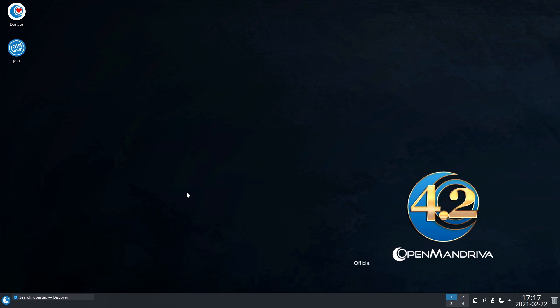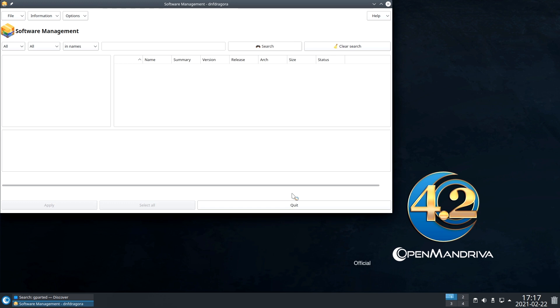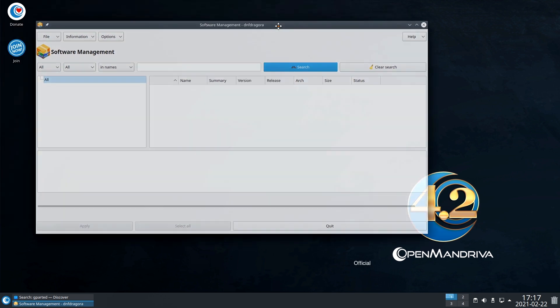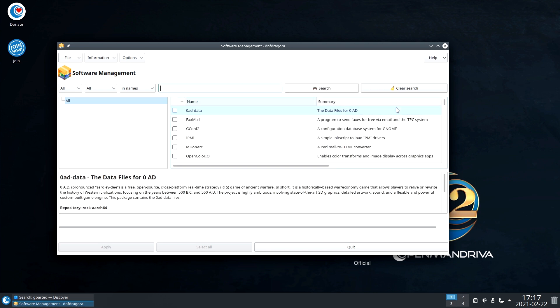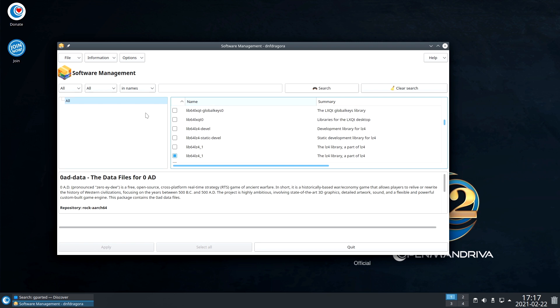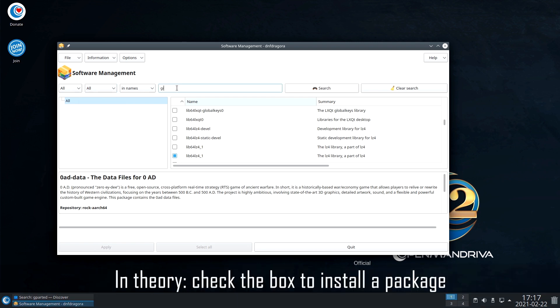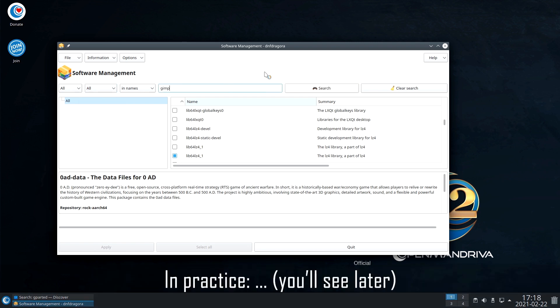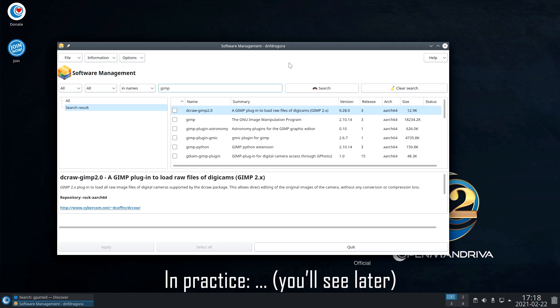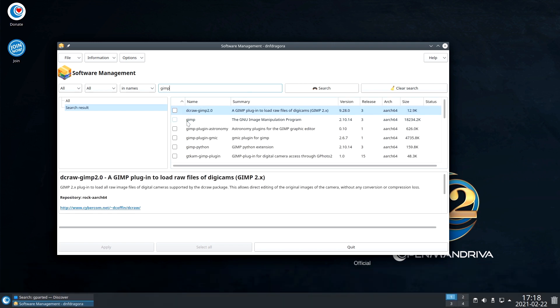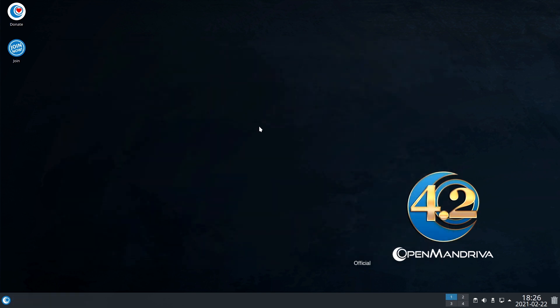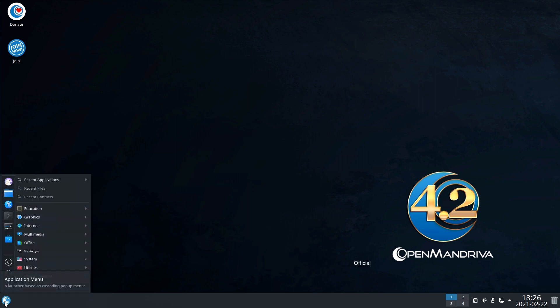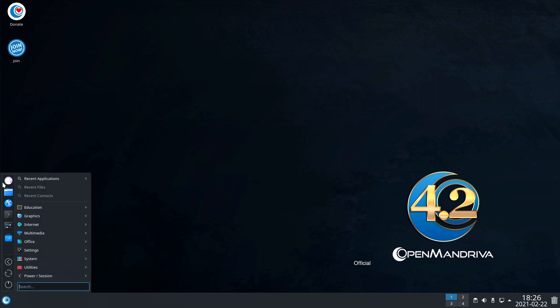Before going further, I will show you DNF, how it works. It's very similar to what you can expect from a package manager. As everything on this system, that's very, very long to open.